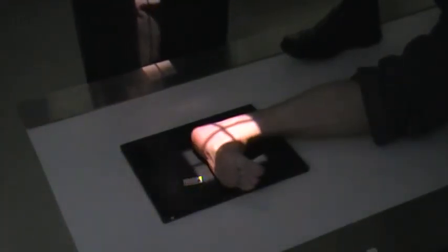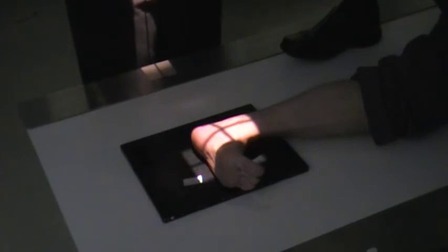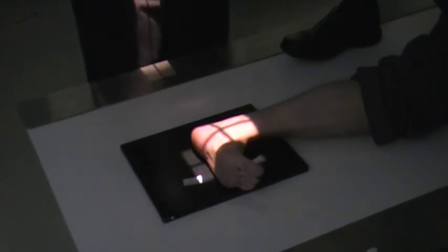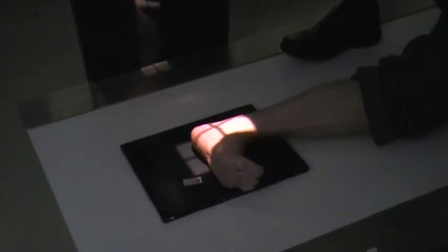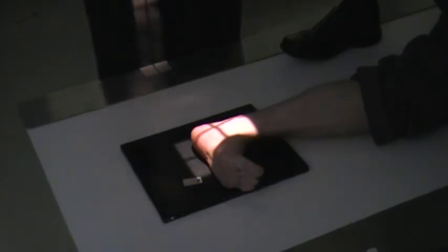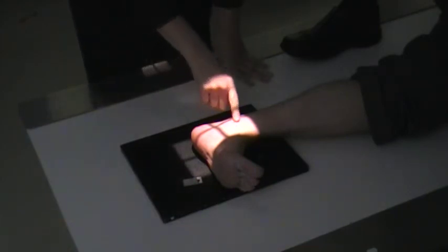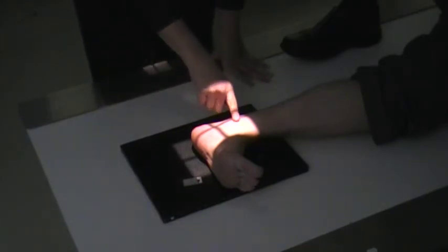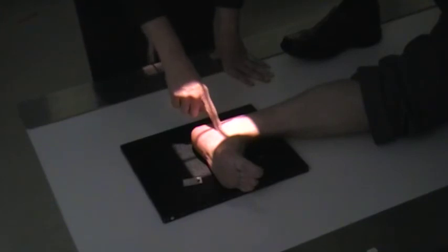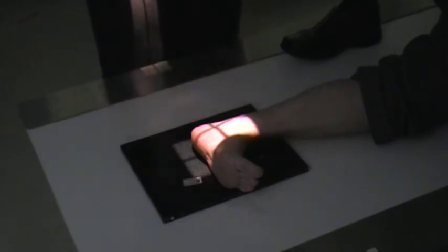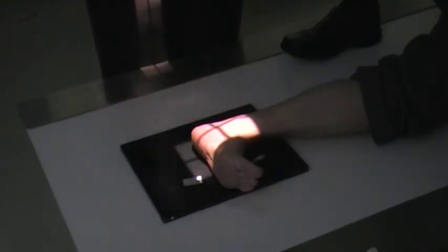Next, I'm going to do the lateral for the calcaneus. You have your foot on the lateral surface. From the medial malleolus, you're going to have your central ray come down approximately one inch.